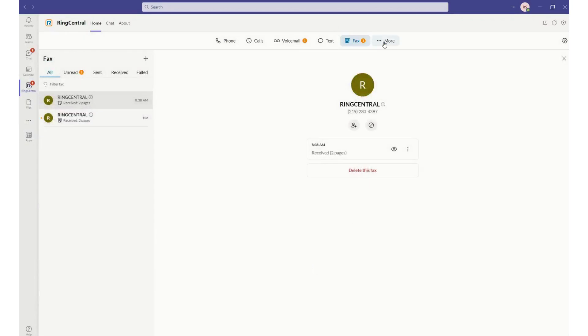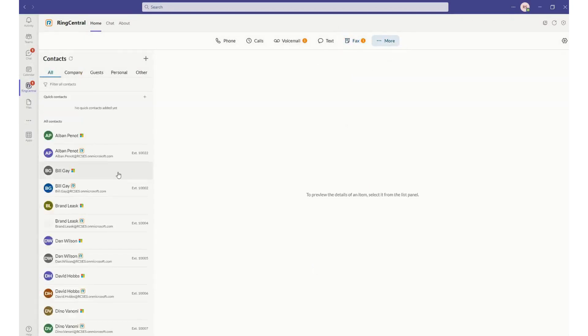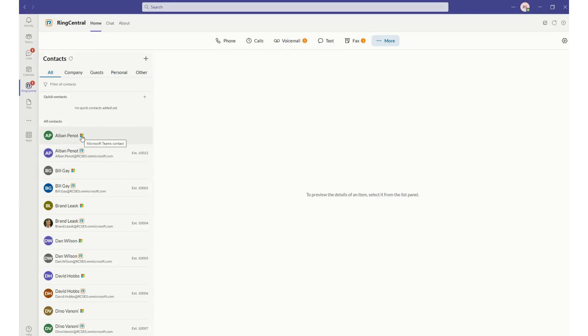I also have the capability of seeing all of my contacts. We provide contact synchronization between not only the RingCentral contacts that are configured within the platform, but also your O365 contacts as well.